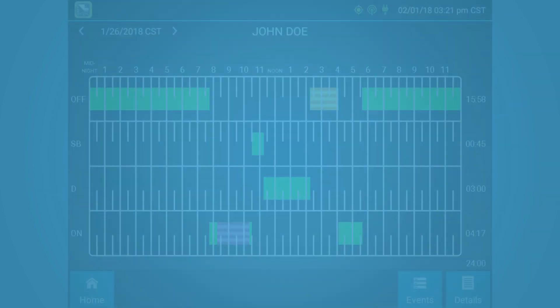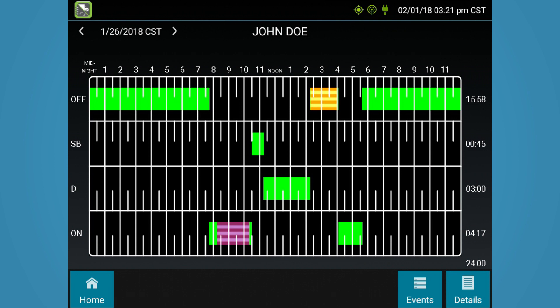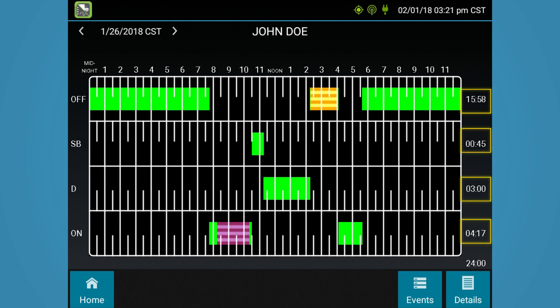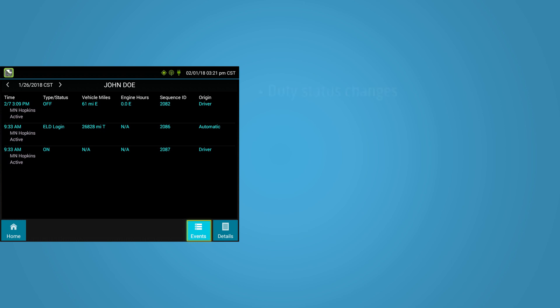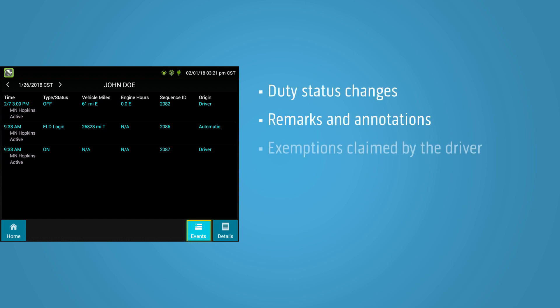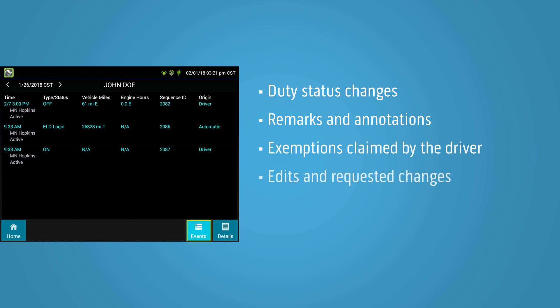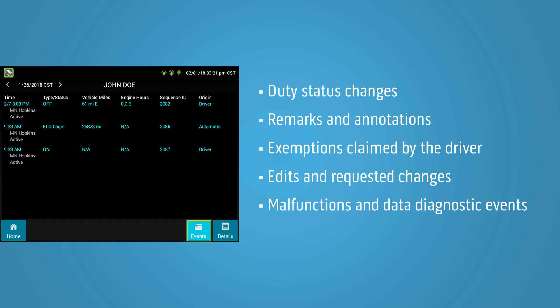Drivers can also view their driver's logs in a grid format. This grid view displays the driver's name, log date, as well as total time in each duty status. When a user clicks the event icon in the lower right-hand corner, he or she can see a list view of events. Some of these events include duty status changes, remarks and annotations, exemptions claimed by the driver, edits and requested changes, and malfunctions and data diagnostic events.